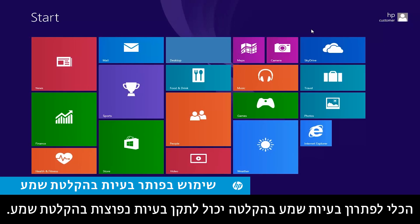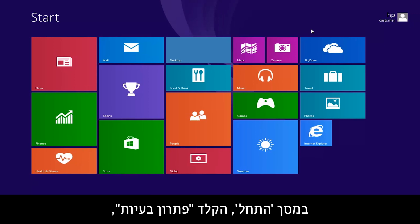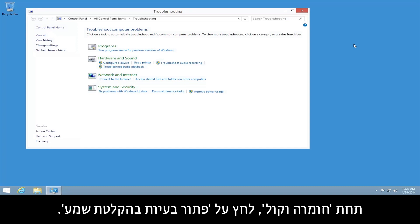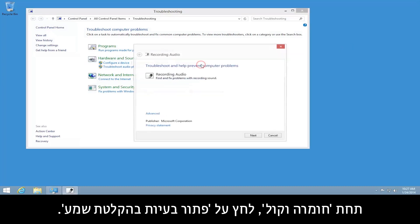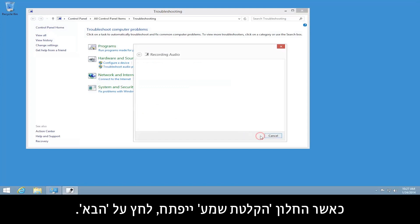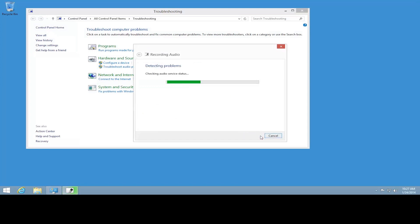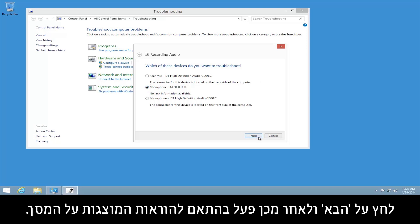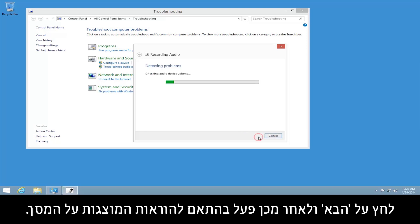The Recording Audio Troubleshooting tool can fix common problems with audio recording. From the Start screen, type Troubleshooting, and then select Troubleshooting from the search results. Under Hardware and Sound, click Troubleshoot Audio Recording. When the Recording Audio window opens, click Next. Select the device you would like to troubleshoot, click Next, and follow the on-screen instructions.